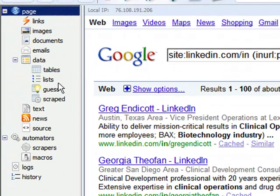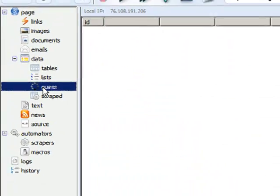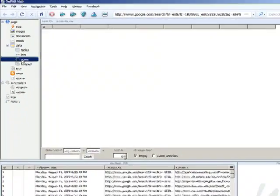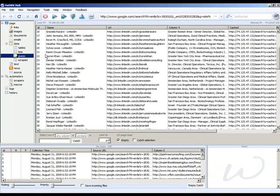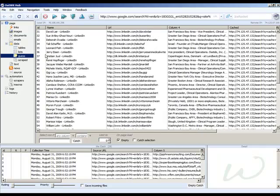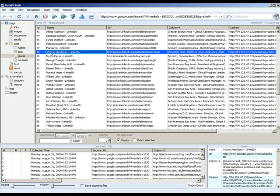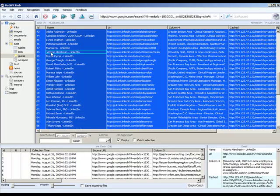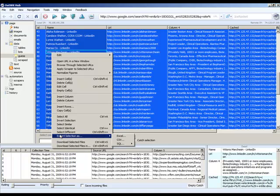If I come over here to the Guess option, which is one of the subfolders under Data, you'll see that all of my results are nicely ordered in these columns. And what I'm able to do now is select one and then select them all, and if I right-click on this, you'll see that I can now come down here and export the selection.